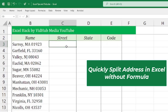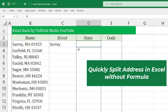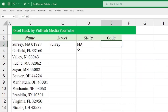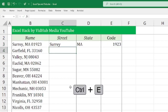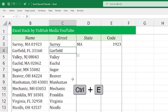But let's do it — type the street right there, then the state 'MA', and the code '01923'. That's your example data entered manually.